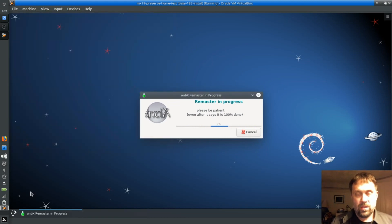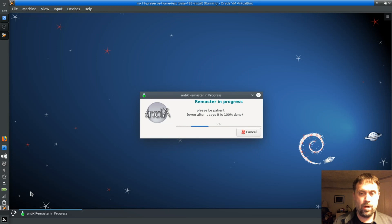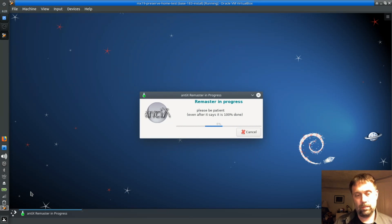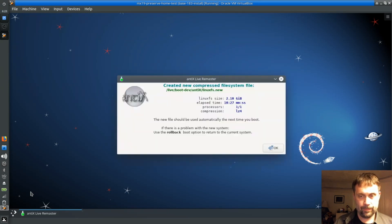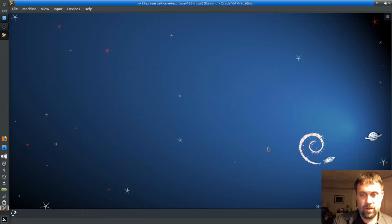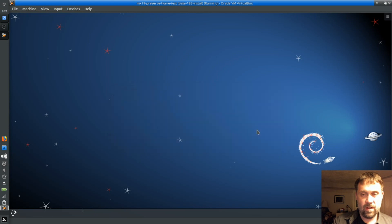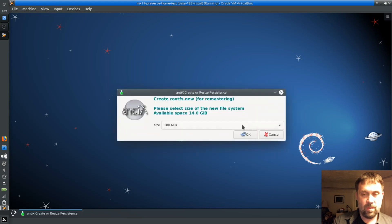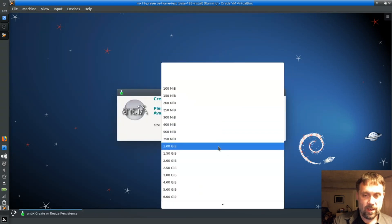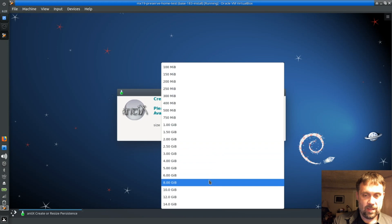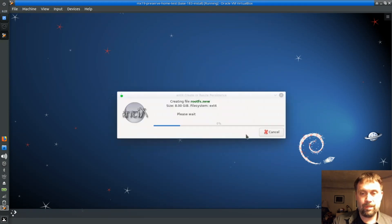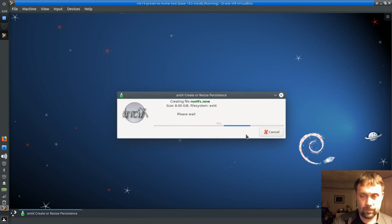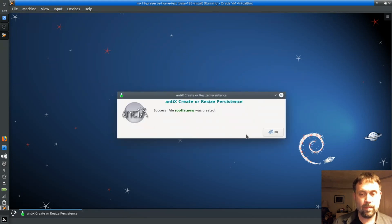Okay, so the remaster is winding up here. And we'll wait for it to say completely done. And there we go. The new file will be used the next time we boot. Do I want to make a new root.fs file? Yeah. Yeah, let's go ahead and make one. And I'm going to make a nice big one. I'll make 8 this time. Since KDE is already installed, I probably won't need as much room in the future. Done there.